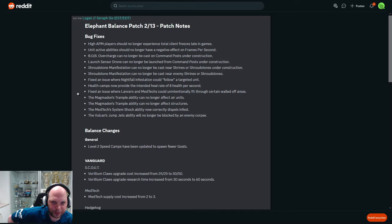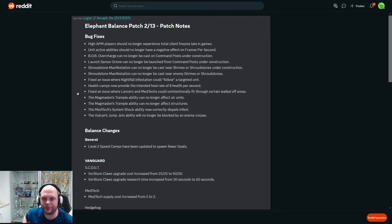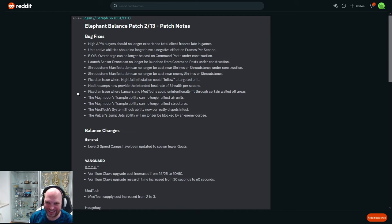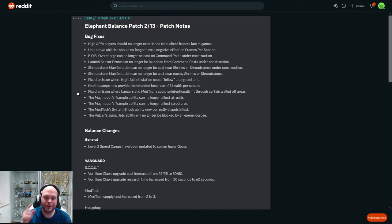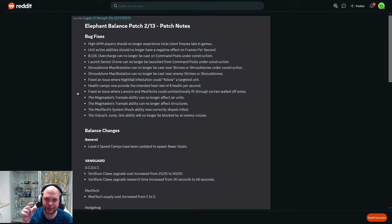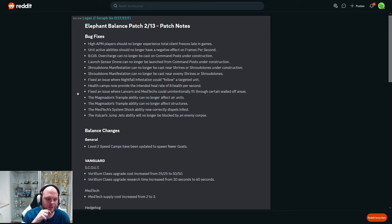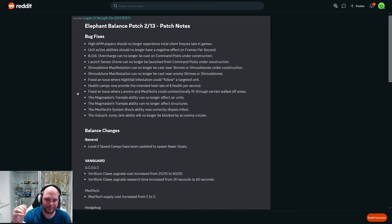Oh, what do we have? Bug fixes. High APM players should no longer experience total client freezes in late games. Unit active abilities should no longer have negative effect on frames per second. So both these issues - if you played a lot of Stormgate, you would have noticed that late game some people just freeze out of the game. The game just ends for them.